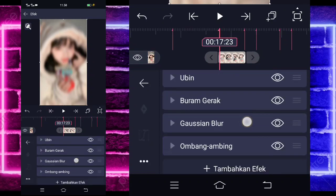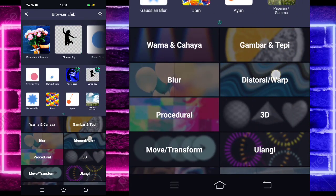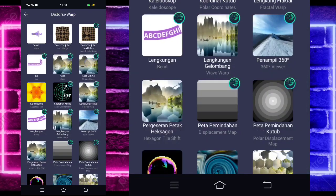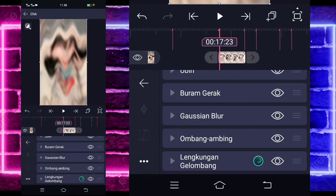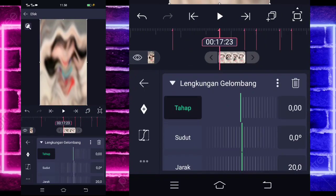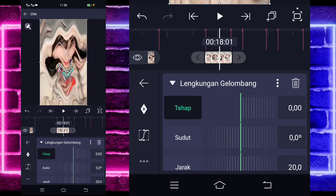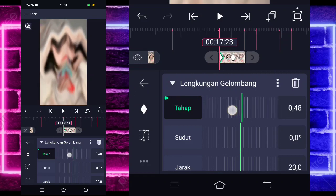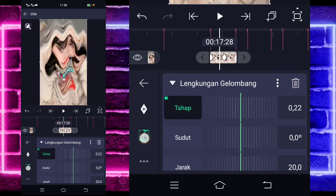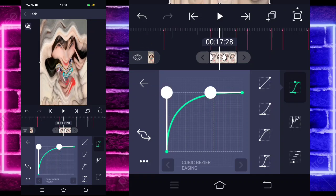Go back, add another effect. Select distortion, and choose wave bend (lengkuan gelombang). For the phase section, mark in the middle here. At the beginning set to 58. Go to the middle, select curve — choose the third — set to full.